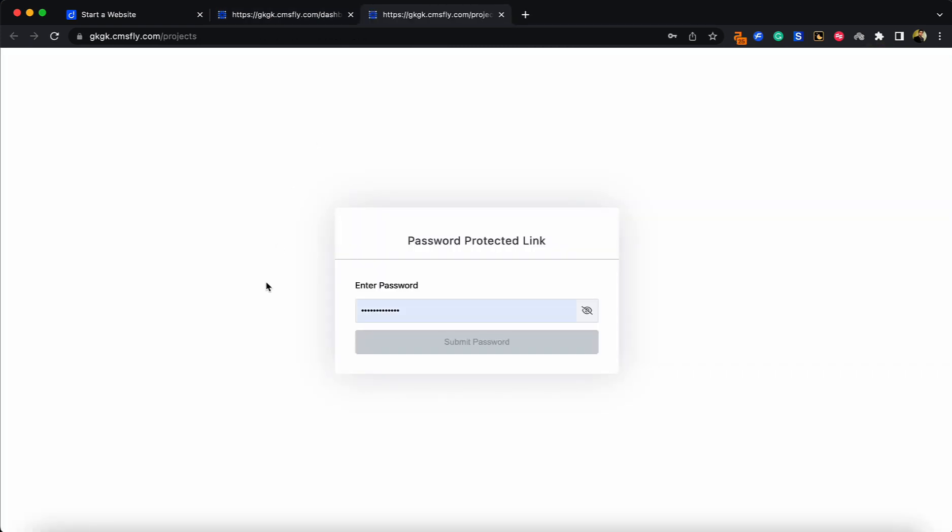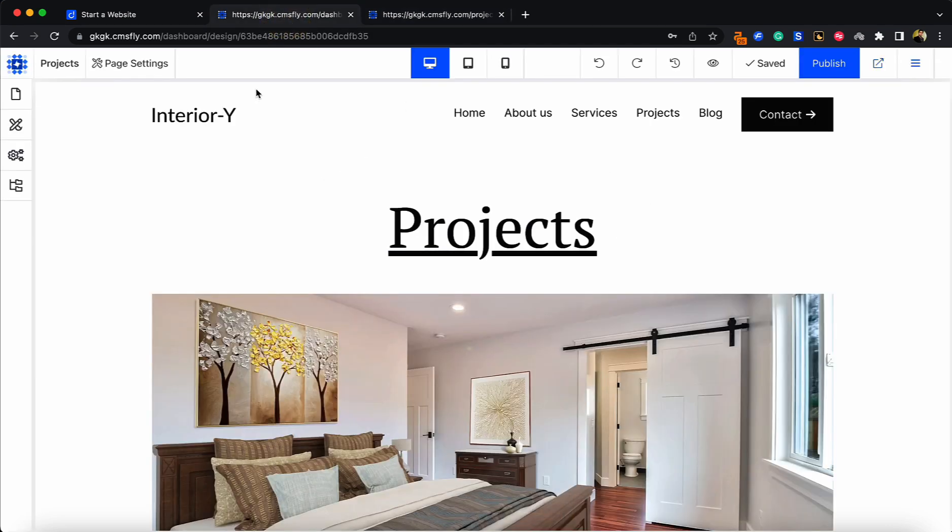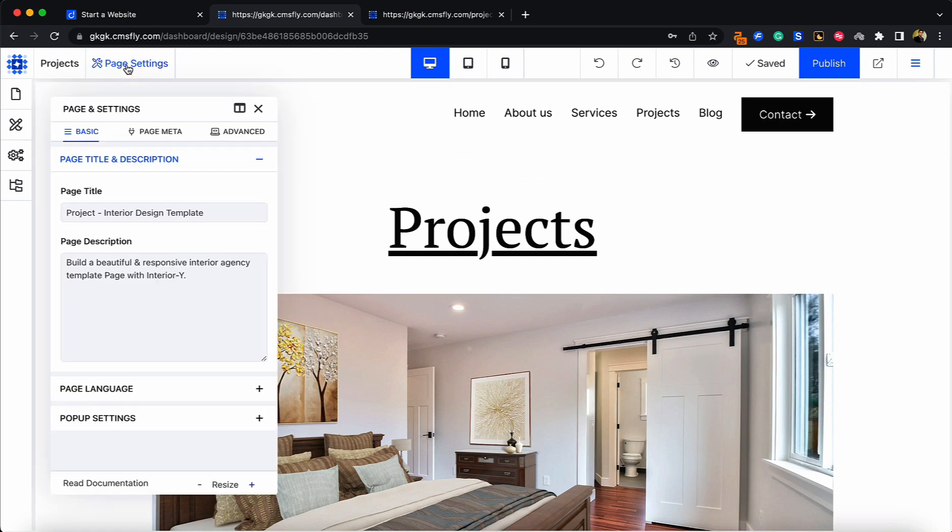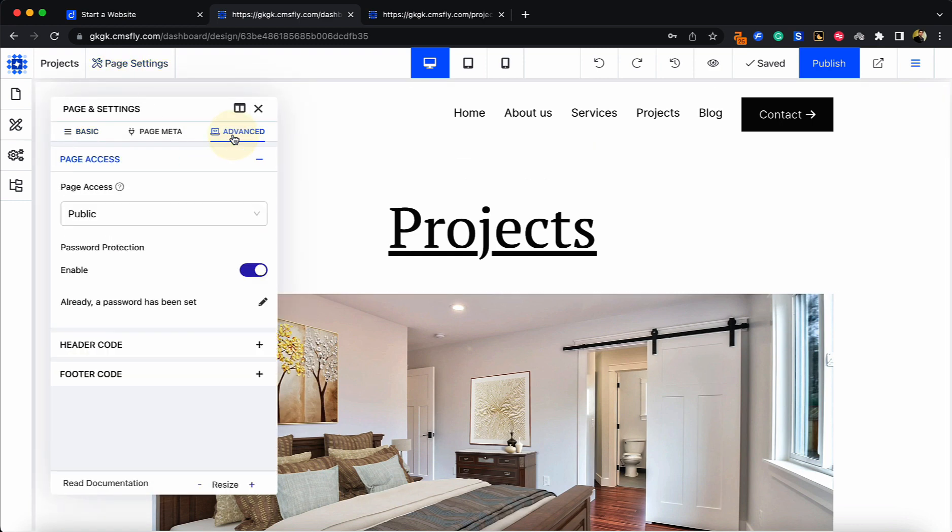As you can see, this page is password protected. If you want to remove this password from your page, go back to the website builder, click on Page Settings again, do the same steps, and simply disable this.